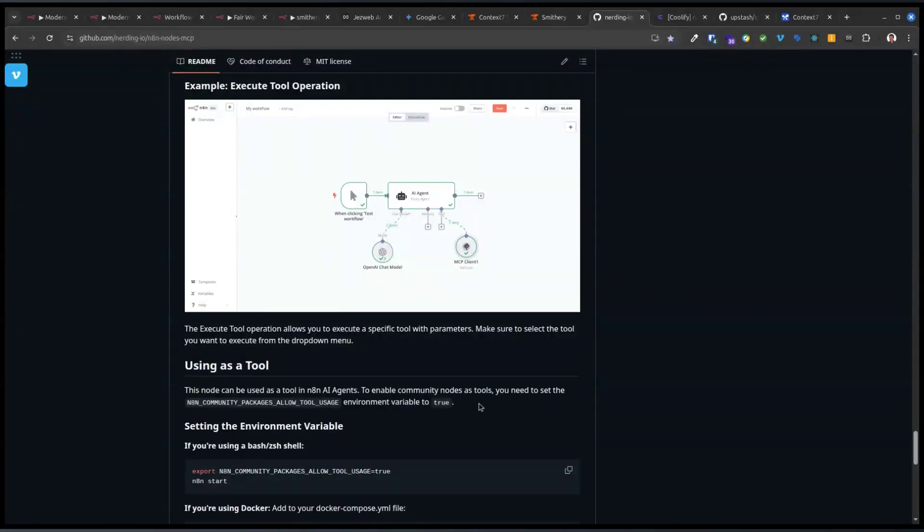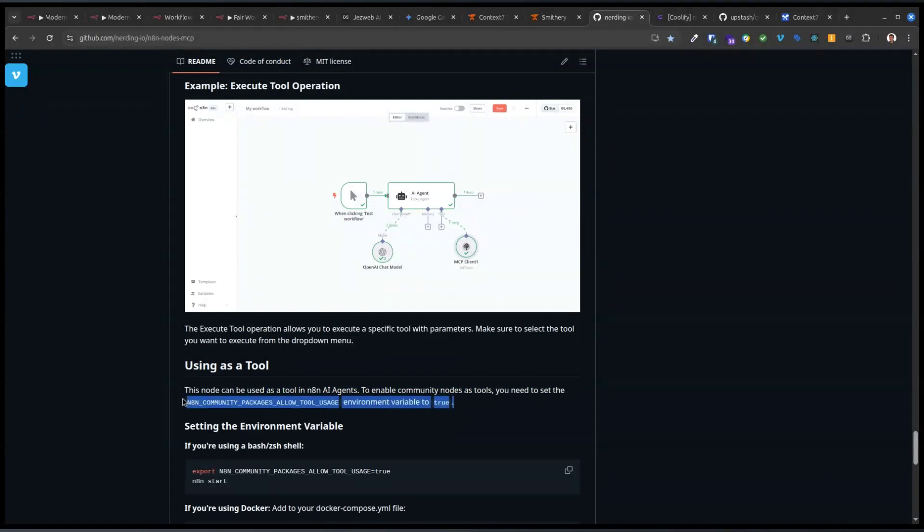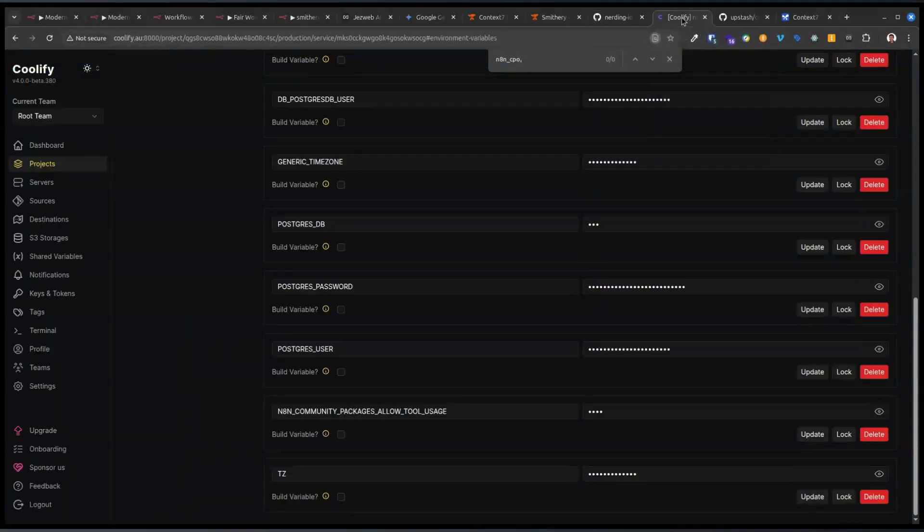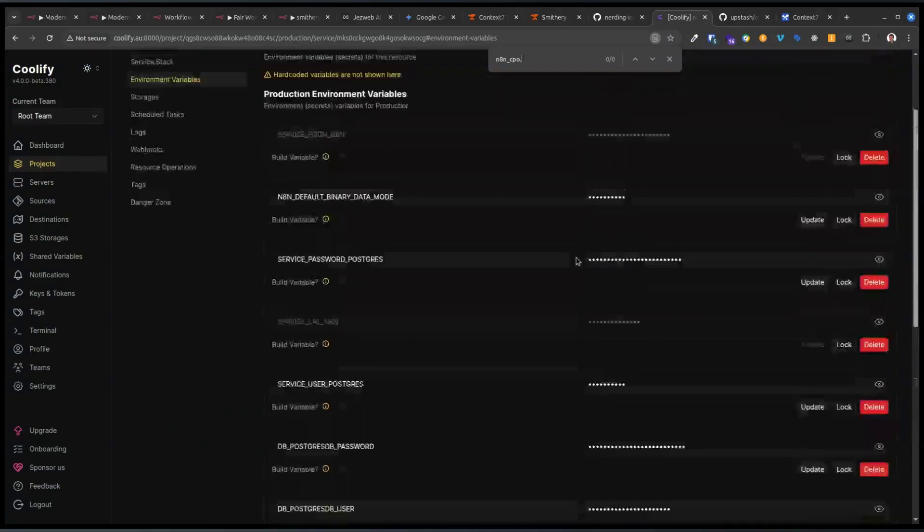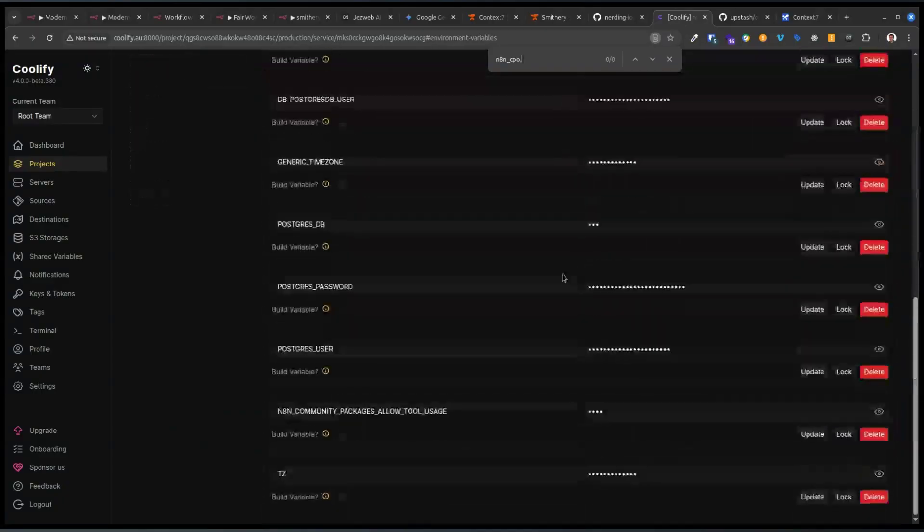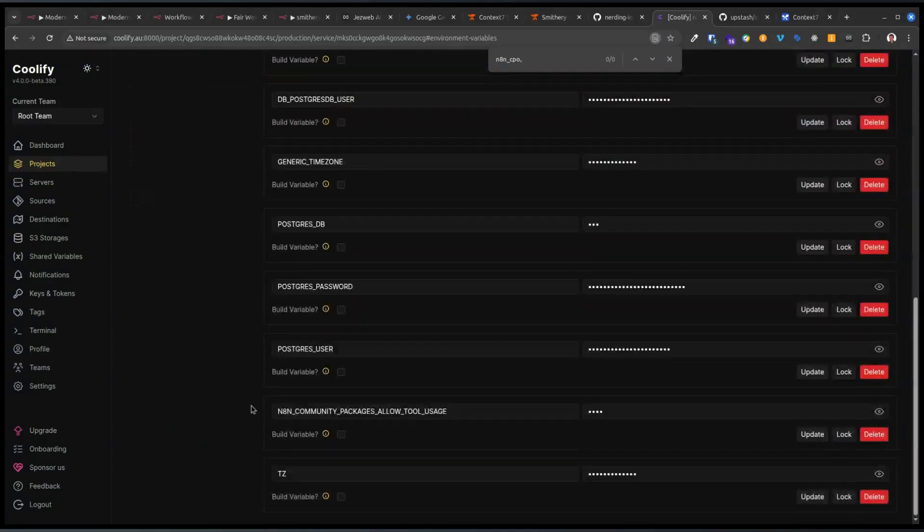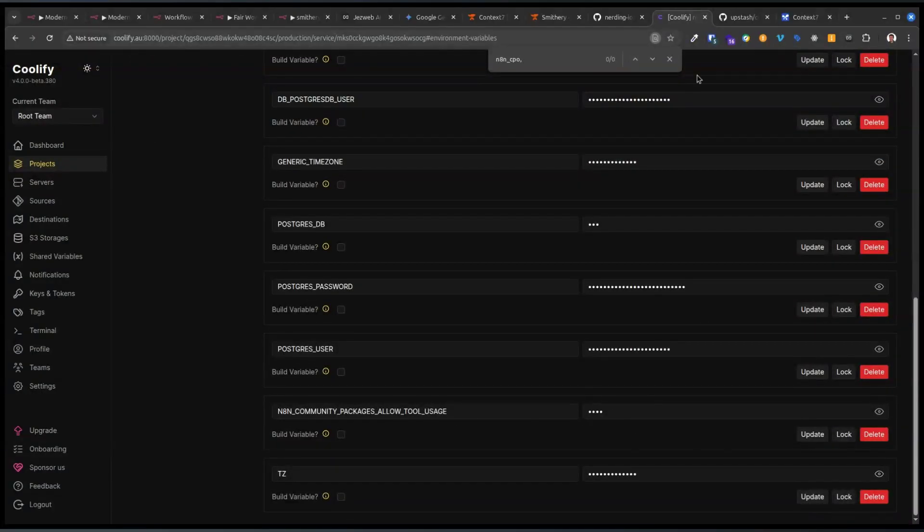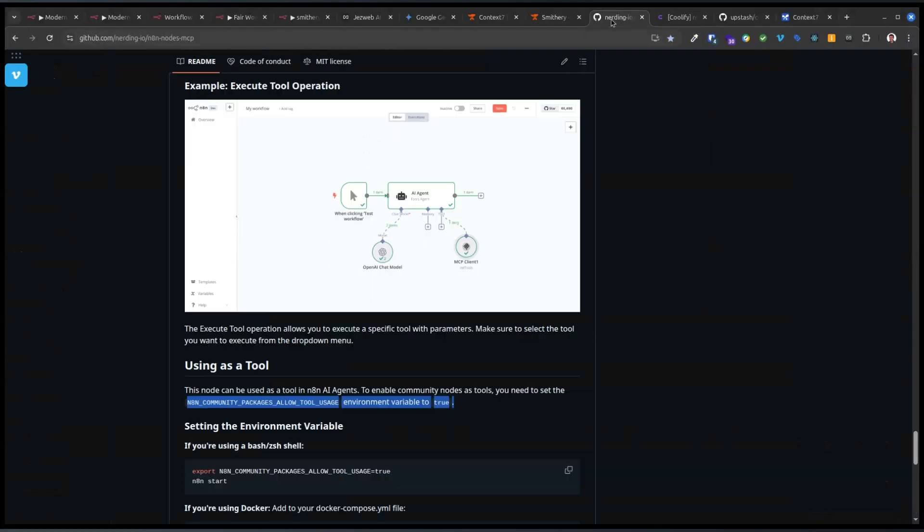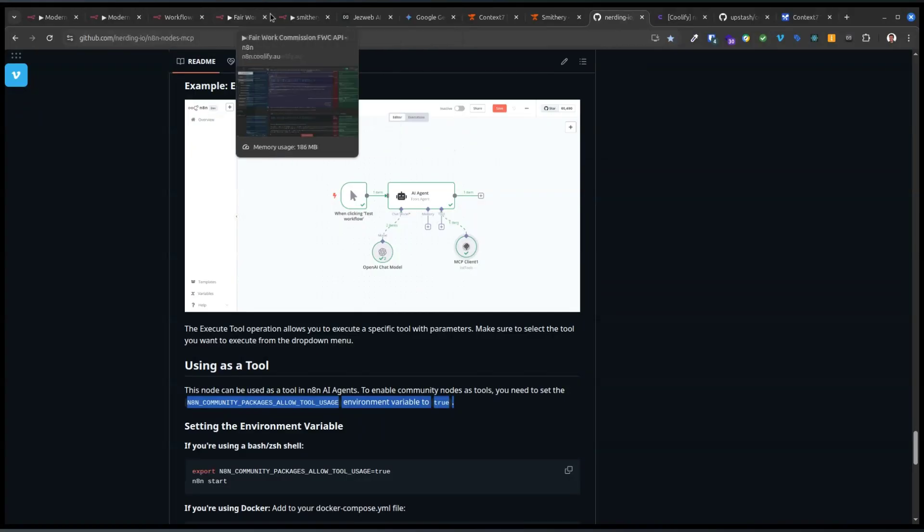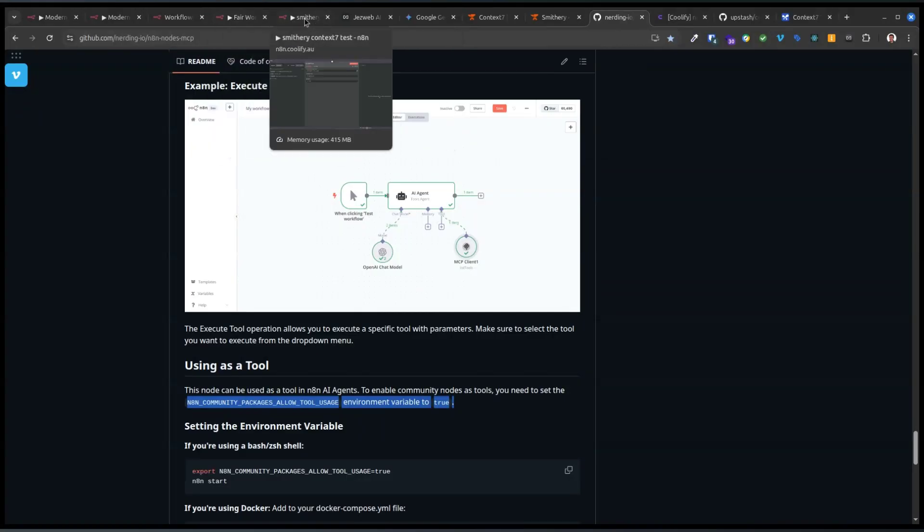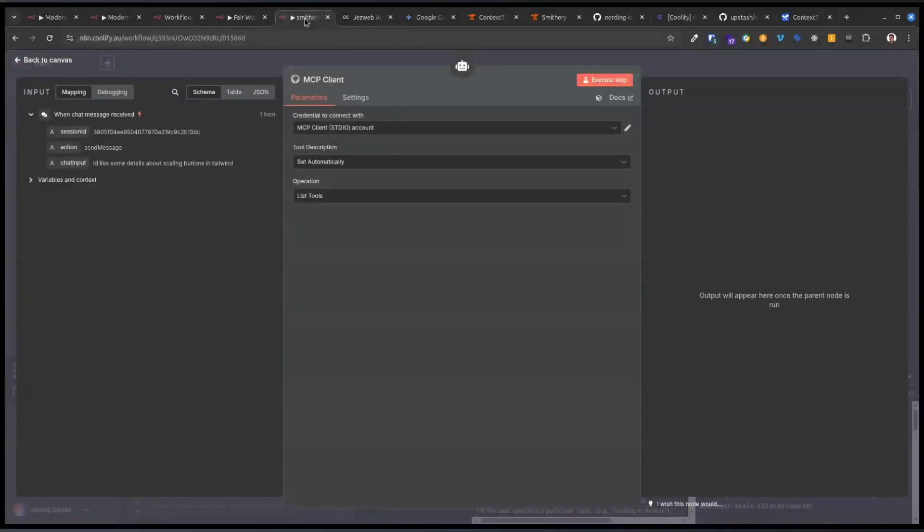Because if we add the variable of n8n community packages allow tool usage to be true, so in my Coolify server, or like in Docker, it'd be a variable that you add in to the Docker container, right? And so now that variable switches on this capability for n8n to use the community node as an agent tool.